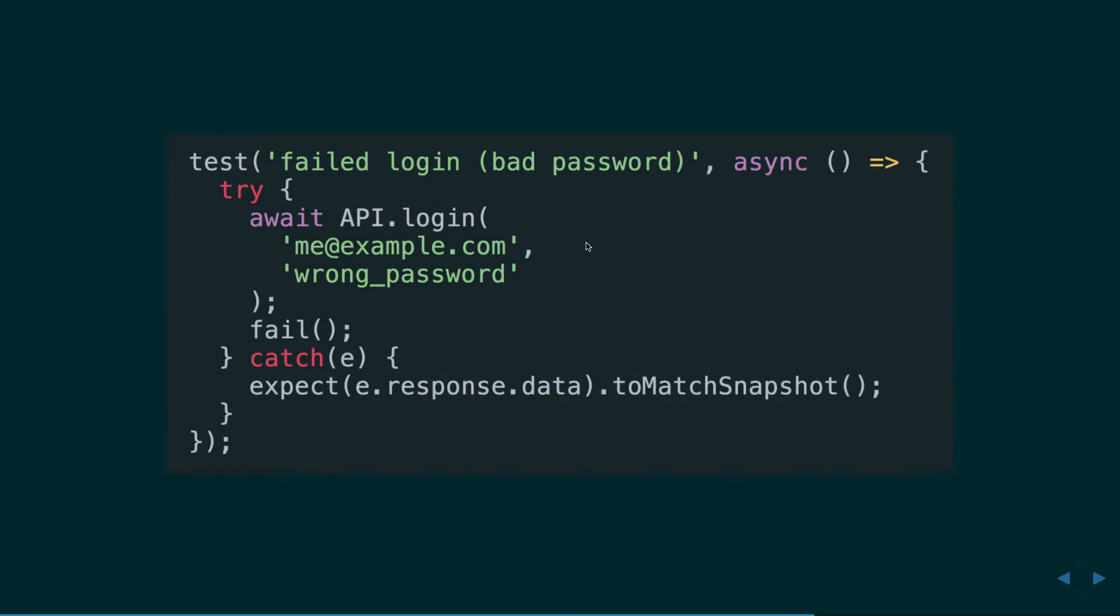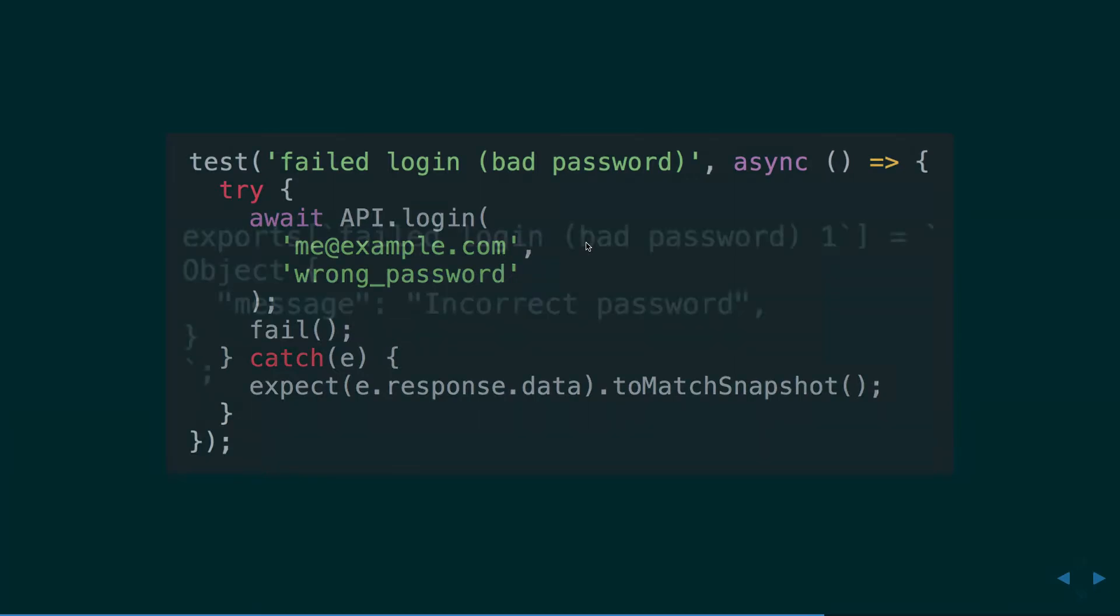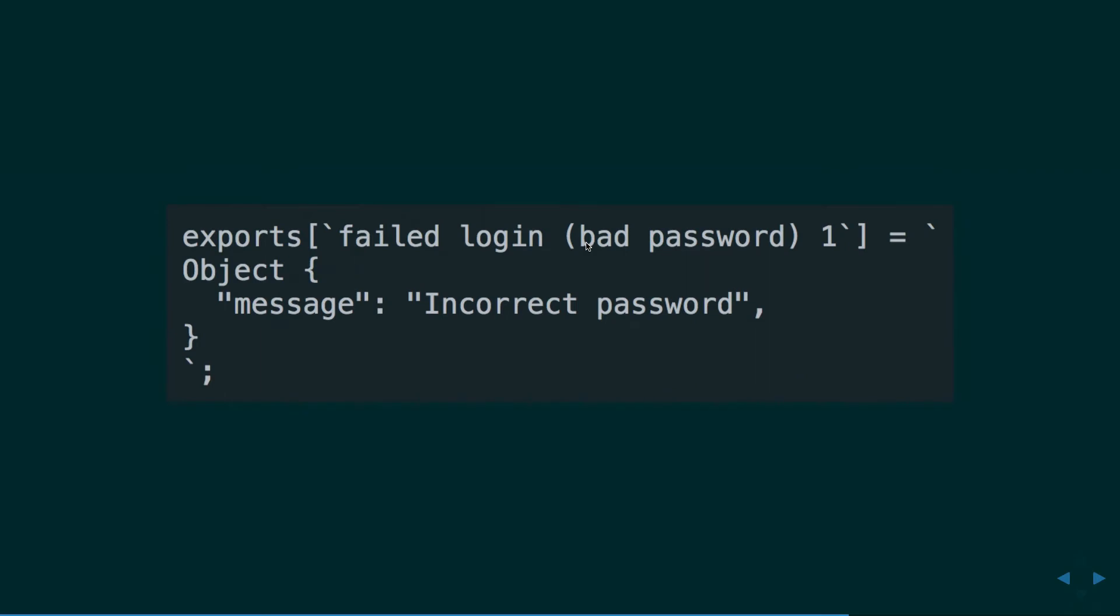So, here's another example. This is like the failed login case. And in this case, we're not even looking at the response because we want it to fail. It should fail. So the await will actually cause it to throw if the promise rejects. And then in the catch, we're matching the snapshot at the end there. And you get that fail in there just in case, like for some reason, if it doesn't reject, then it should fail the test.